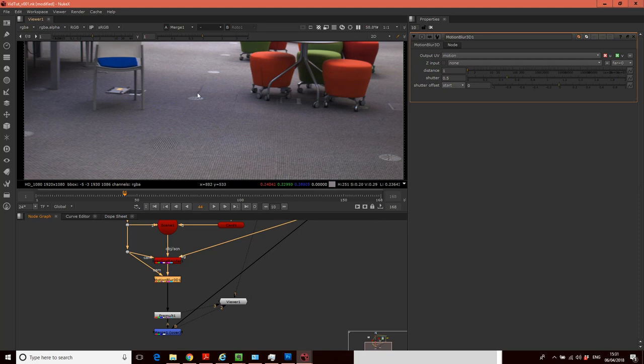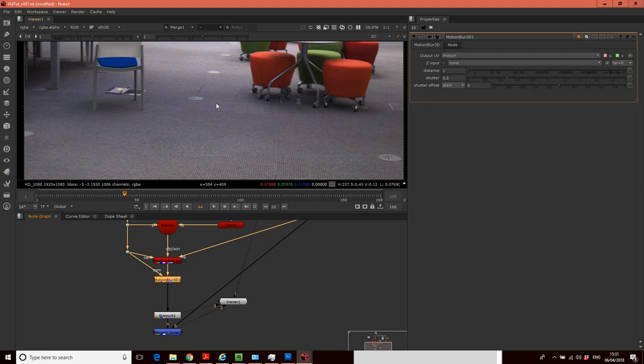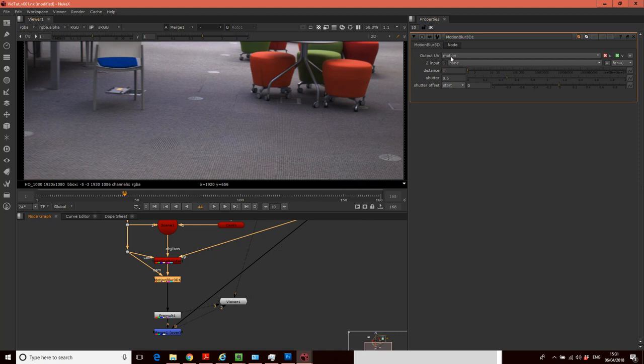So what this is doing is working out how much blur there would be in the horizontal and vertical axis, or as it refers to it, the UV axes in our video. We want to output that information onto the motion channel. So this UV information about how much blur there should be in each axis comes on this motion channel.